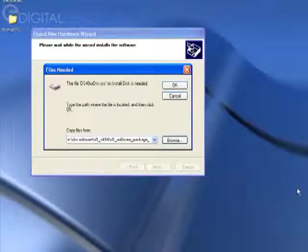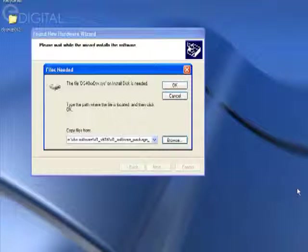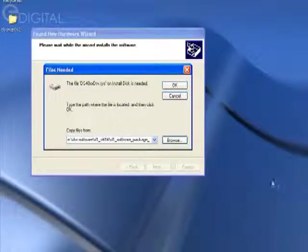In the window that comes up, you'll have to manually choose where to find the driver. It's a fairly simple process.